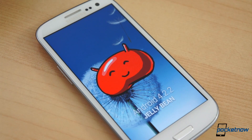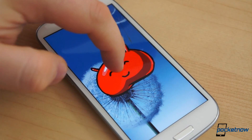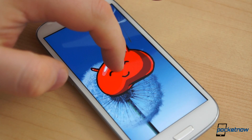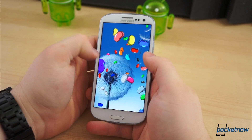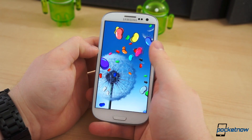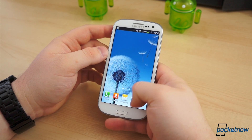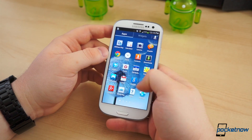Lucky for us, we woke up this morning to a treat, courtesy of SamMobile — a leaked version of the 4.2.2 update for the i9300, the global variant of the Galaxy S3. So what does this leaked firmware entail? Quite a bit, actually.